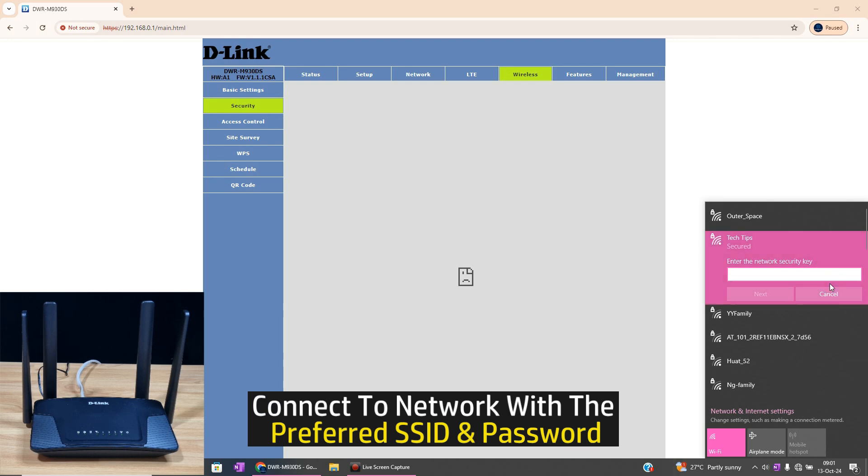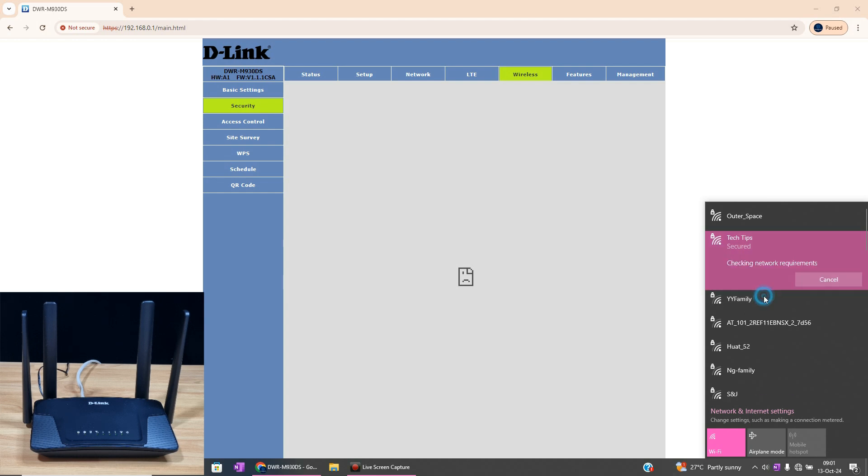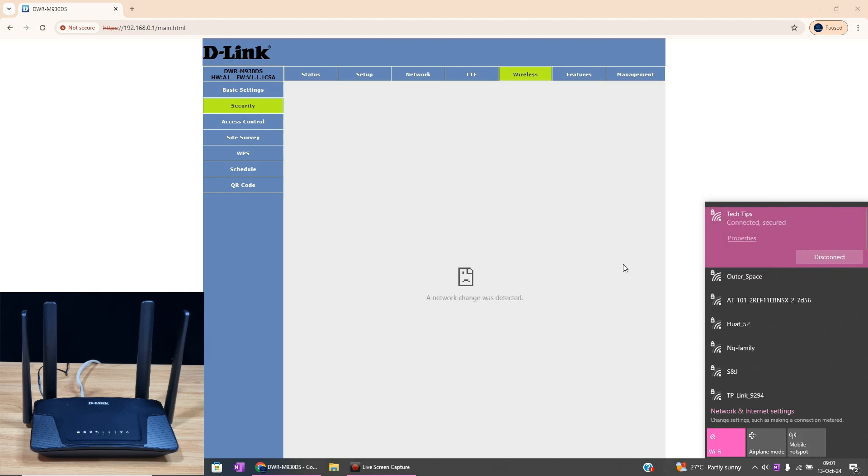This time, use the new password that you have just changed. Go to next, and you're connected.